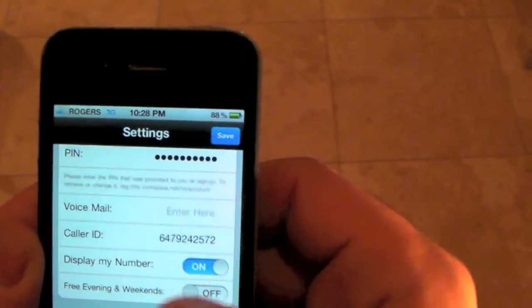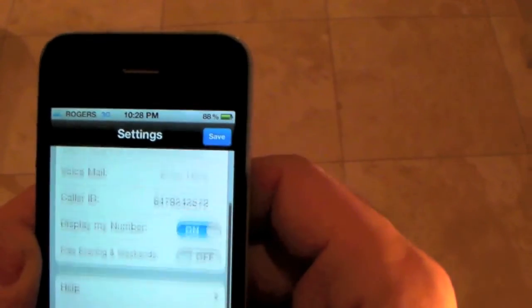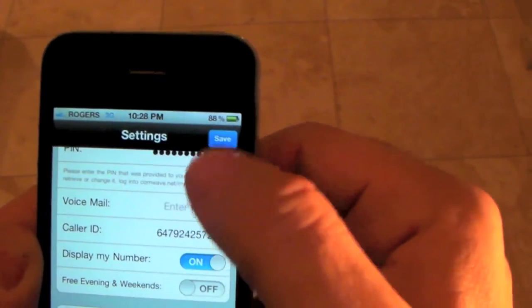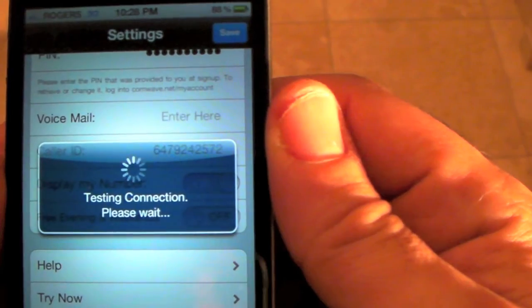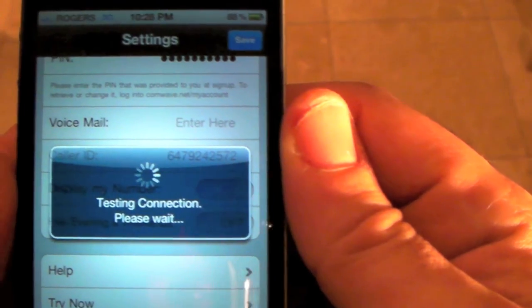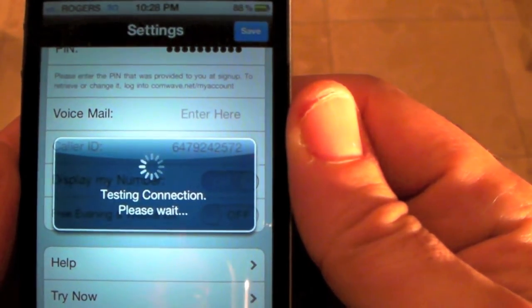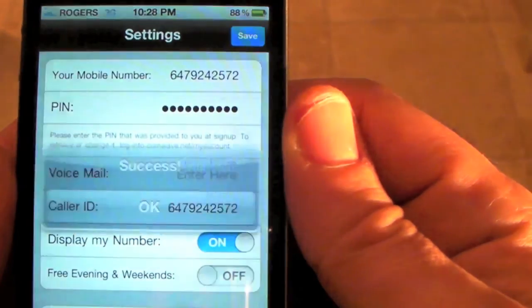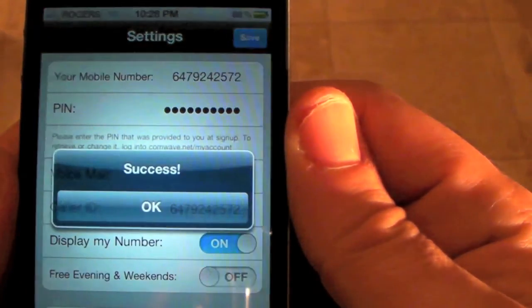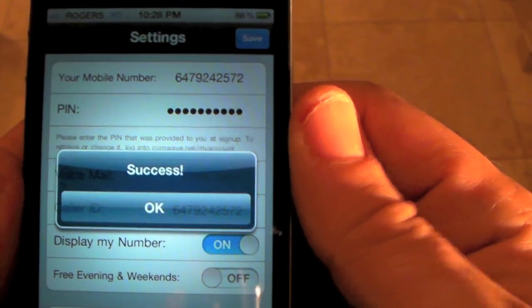Now we have some settings. But most importantly, we click Save. We test the connection, make sure it's working. And success! We're now ready to make a call. Press OK.